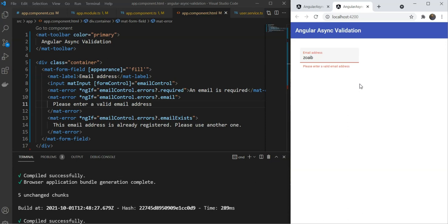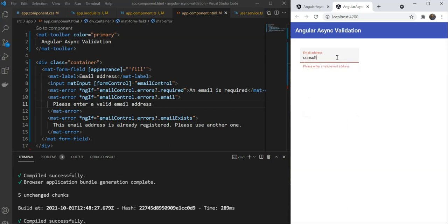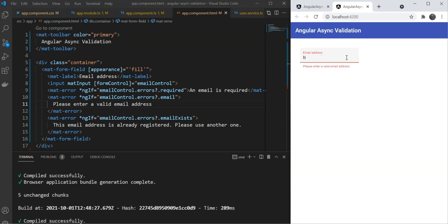And thirdly, let's test by entering an existing email, consult at zuhyebkhan.com. And yes, we get our already registered message here. Finally, let's try out a unique email and see if it gives an error. Let's do this is zuhyeb at gmail.com. And yes, so this doesn't give an error, which means all validations pass.